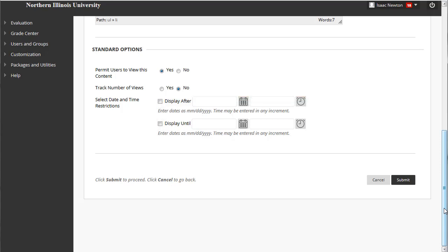Also, if you use date restrictions, make sure you leave the Permit Users to View This Content option set to Yes, or the dates will not work. In this case, we will ignore date restrictions and make Unit 4 available immediately. It's important to note that these settings can be changed at any time, so you could, for instance, keep the folder unavailable while building your course.